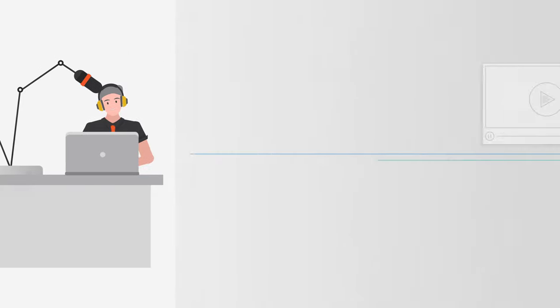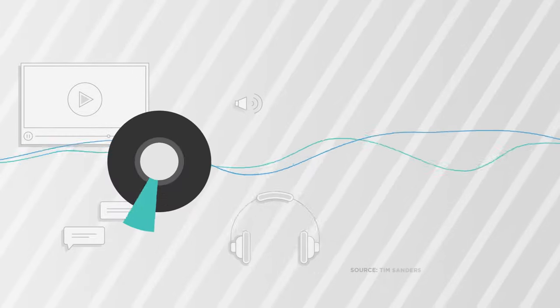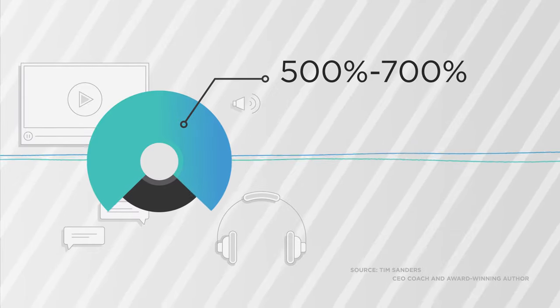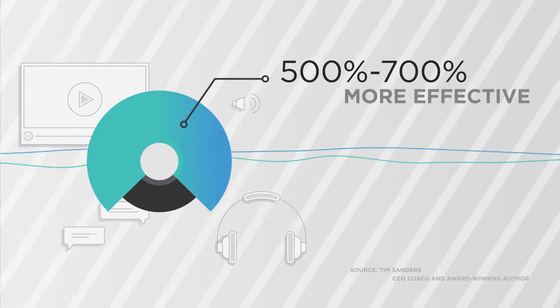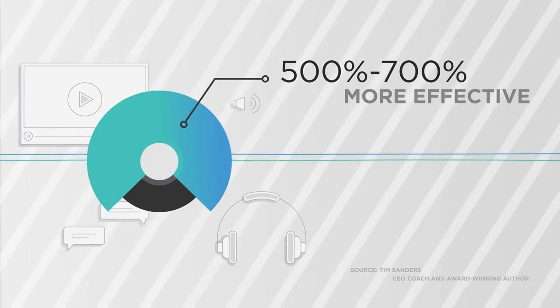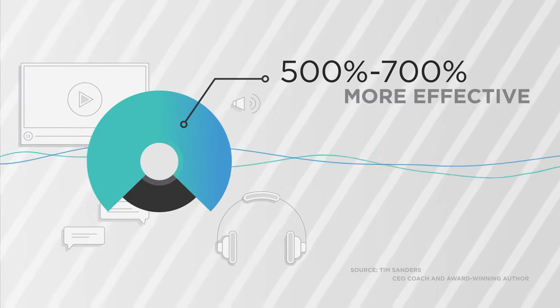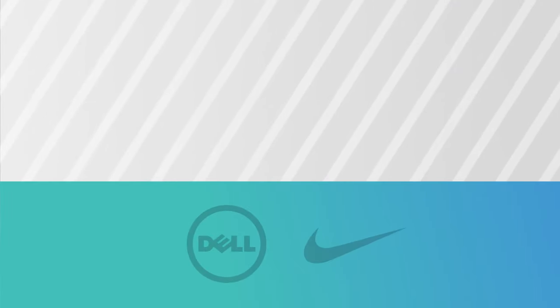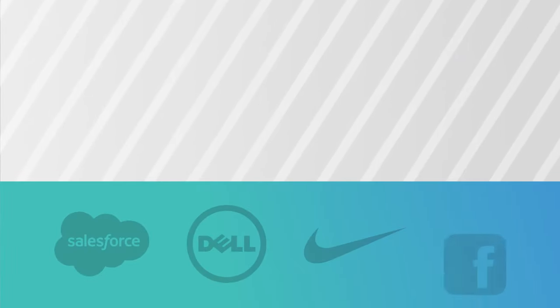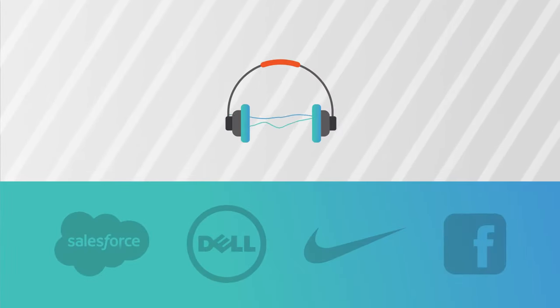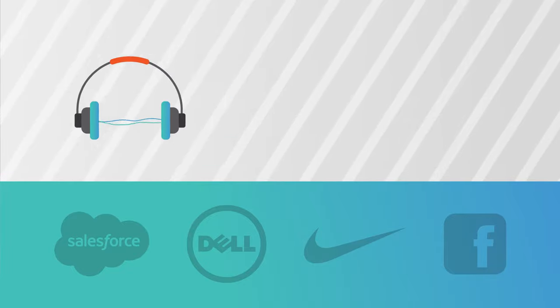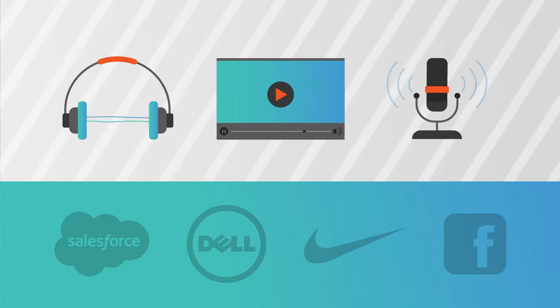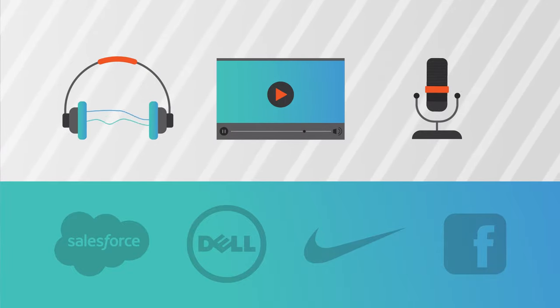In fact, audio and video are 500 to 700% more effective than email or text for communicating information. Companies like Dell, Nike, Salesforce, and Facebook trust YouStudio to deliver their audio, video, and live podcast episodes to employees.